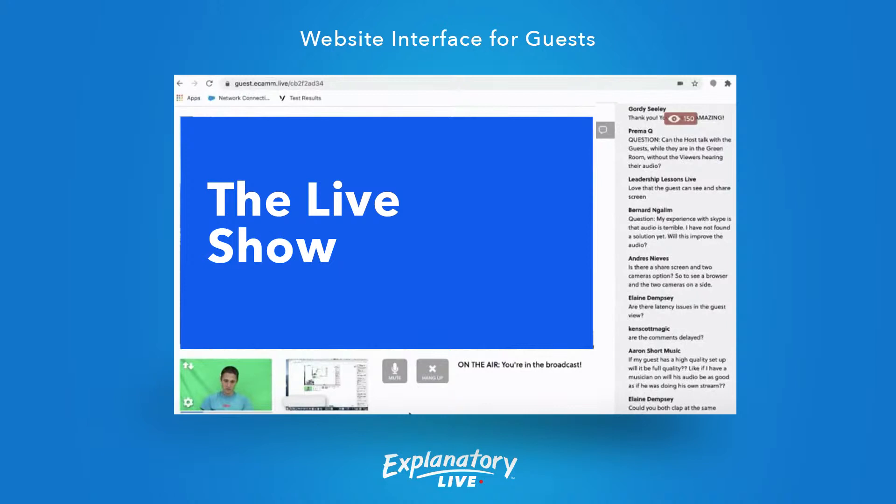What the guys are really trying to do here is replace that YouTube audio interface for people being interviewed. This can do everything that YouTube can do — they can see the chat, they can see the live show, they can see themselves. It replaces Skype. It's just awesome sauce.